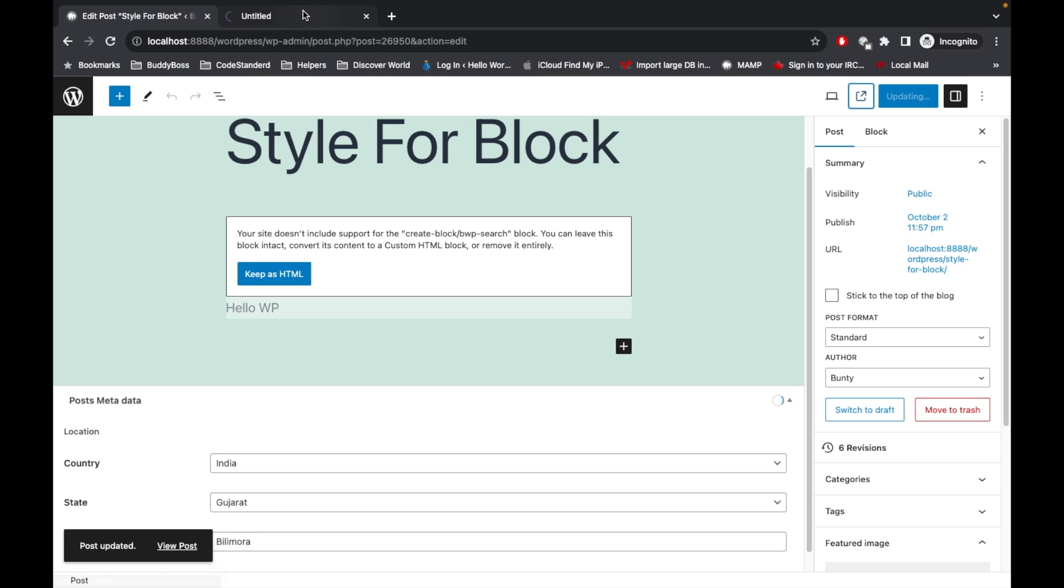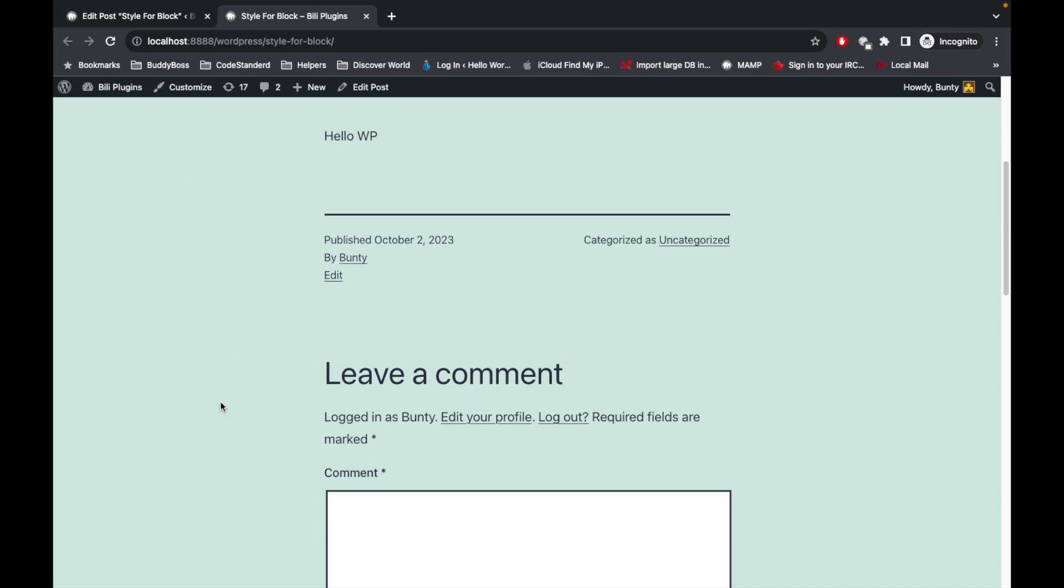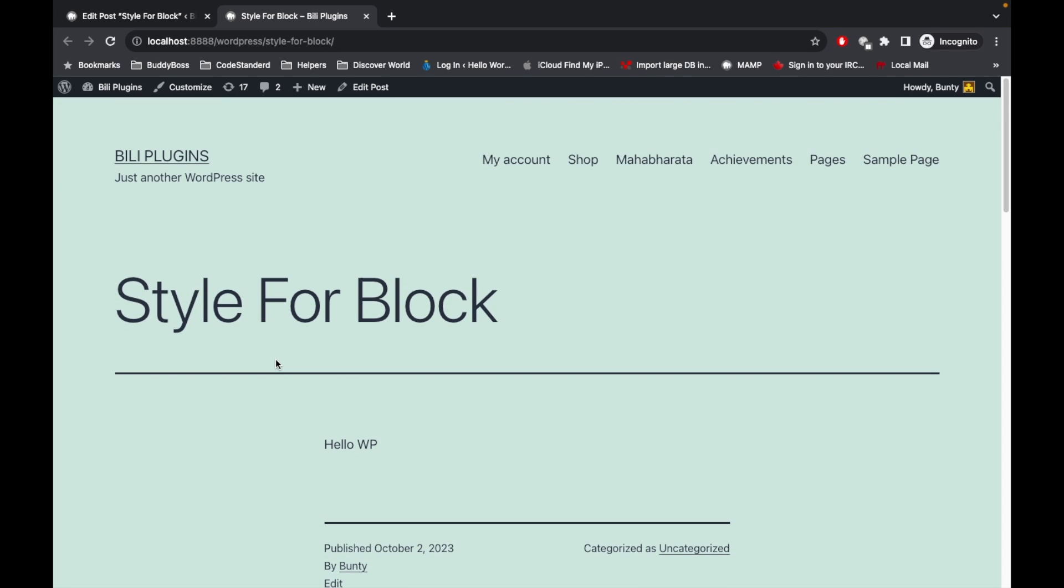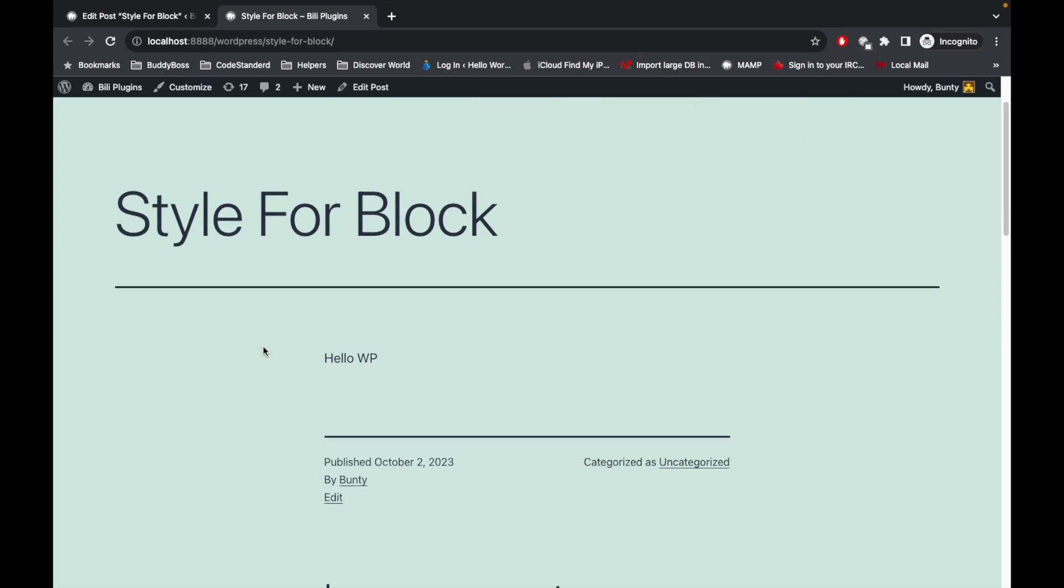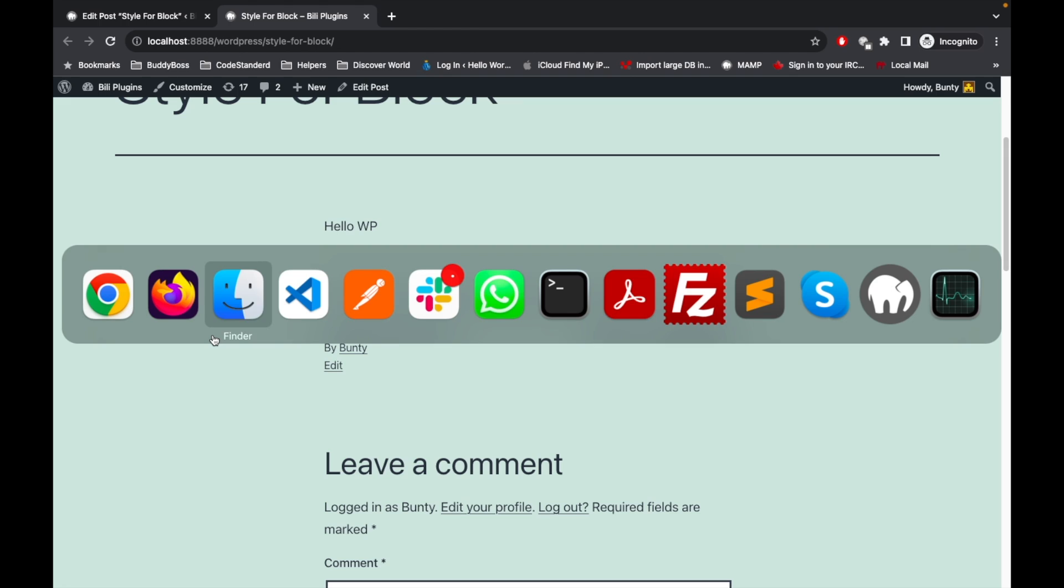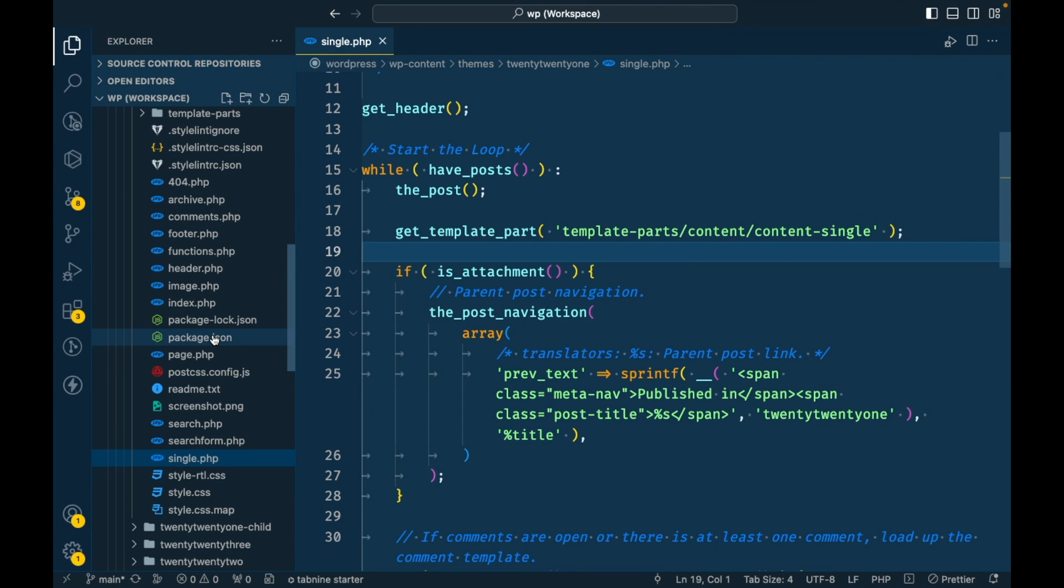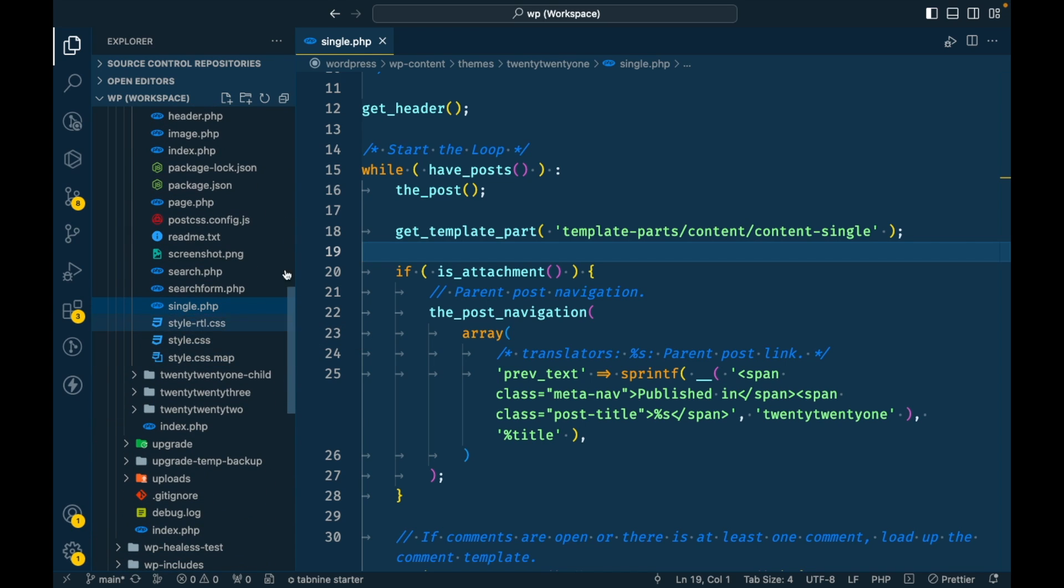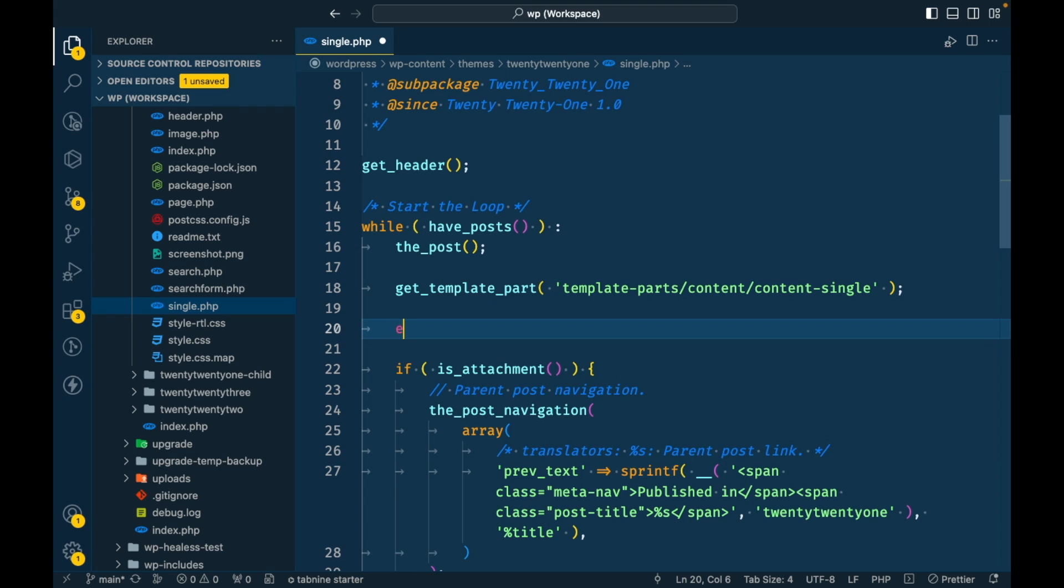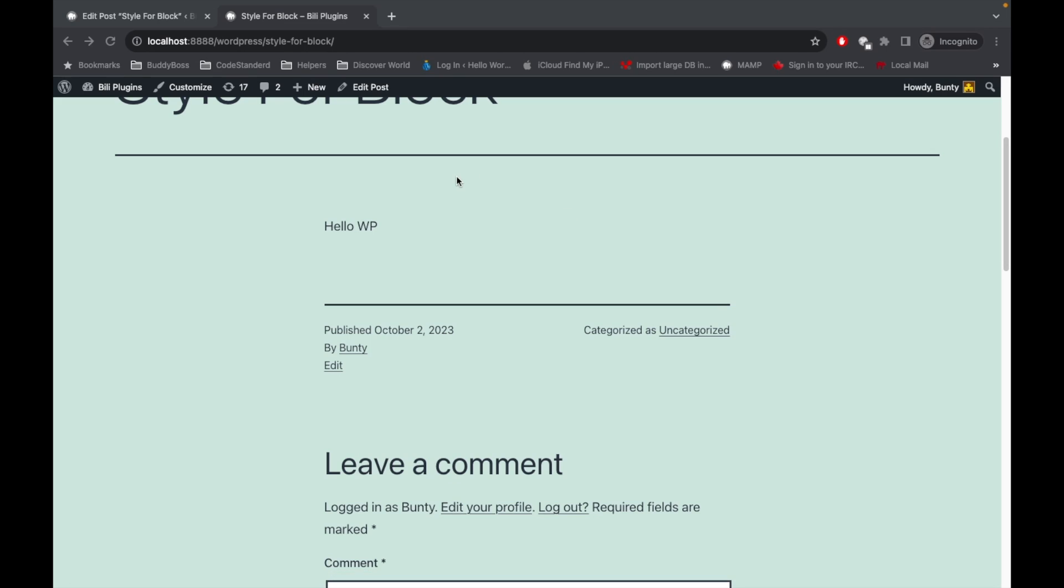Now if I go to the front side of the website - this is just storing the data into the database. If you want to use that data somewhere on the front side of the website, you have to use the get_field function. So I'm going to fetch the selected country, state, and city for this particular post. For that, this is the single.php of this current theme and I will use the function.